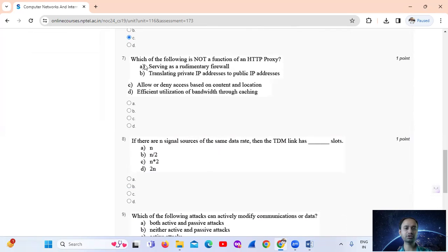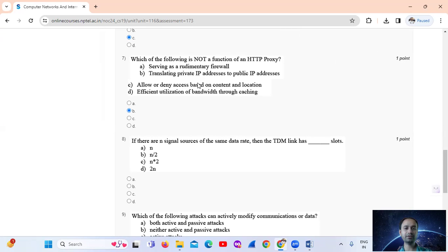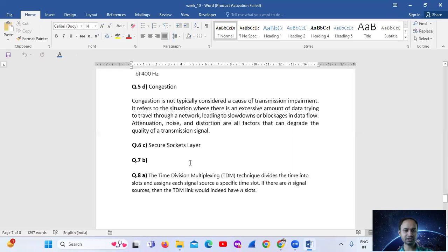Question number 7: Which of the following is not a function of an HTTP proxy? The answer is Option B: translating private IP addresses to public IP addresses, as this is a function of NAT, not an HTTP proxy.